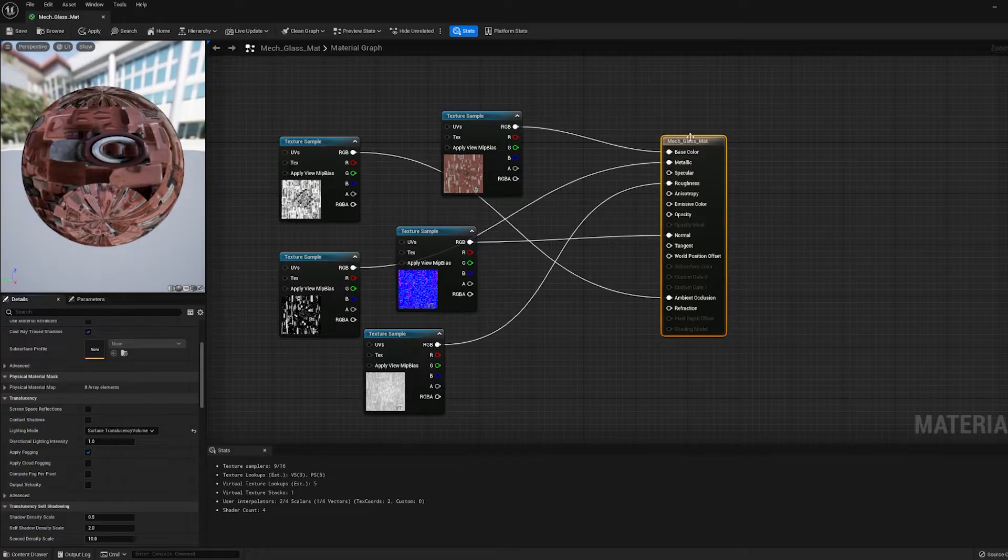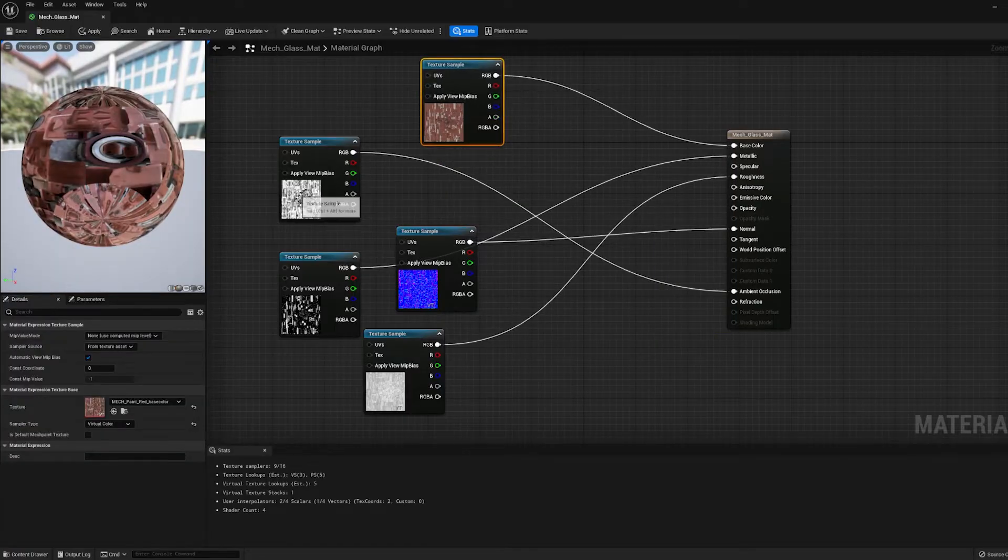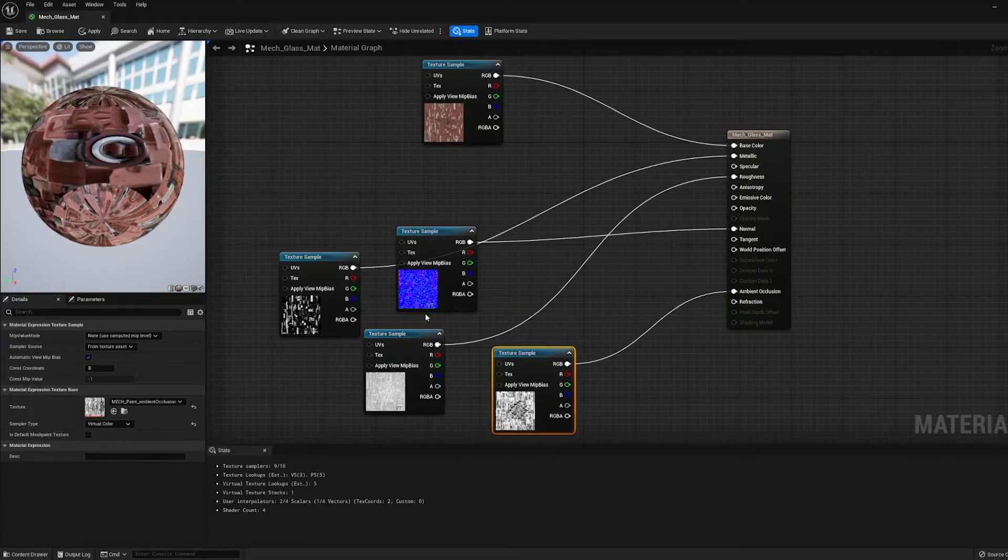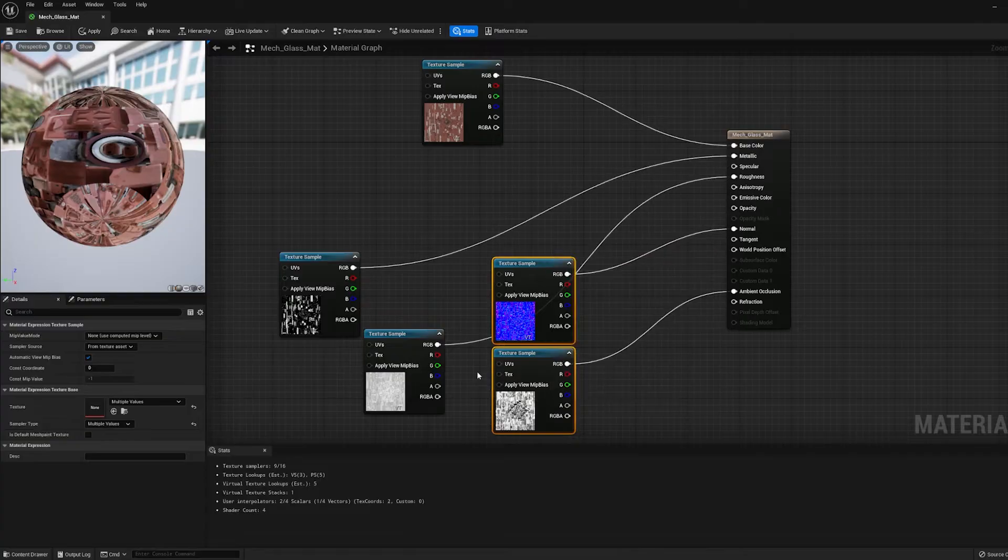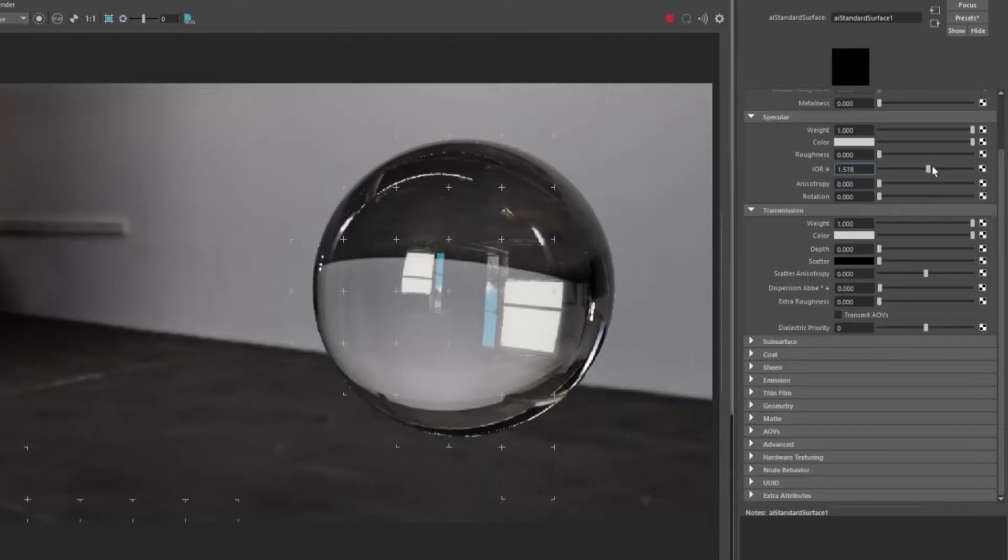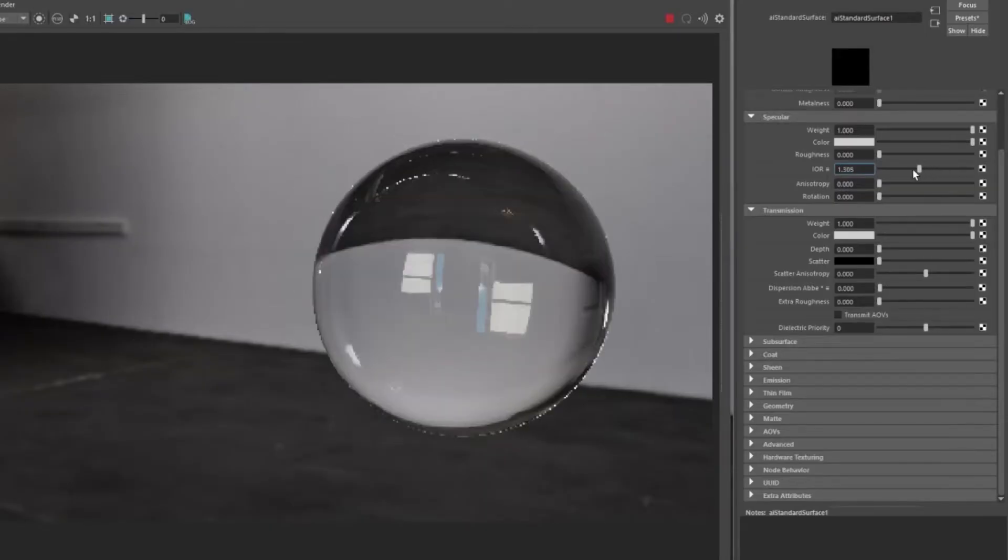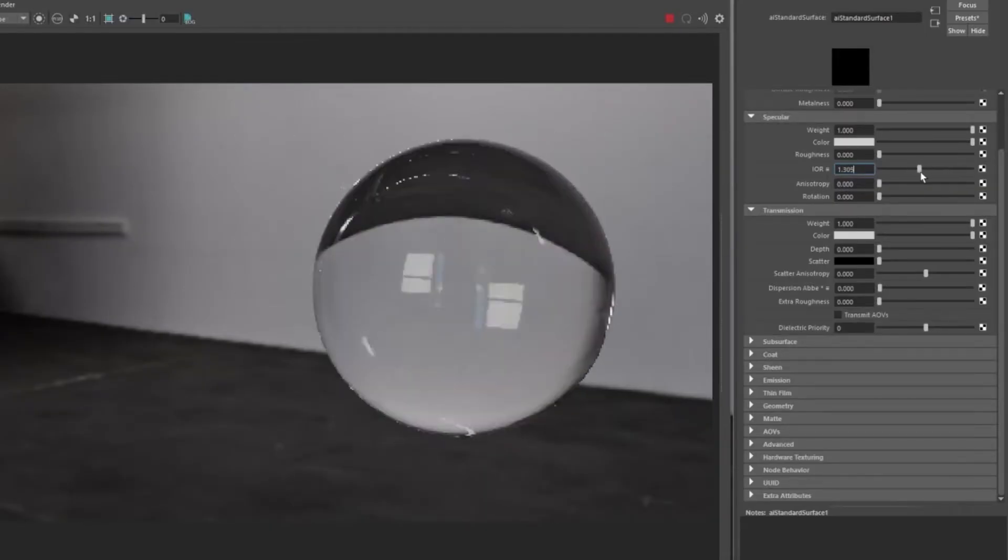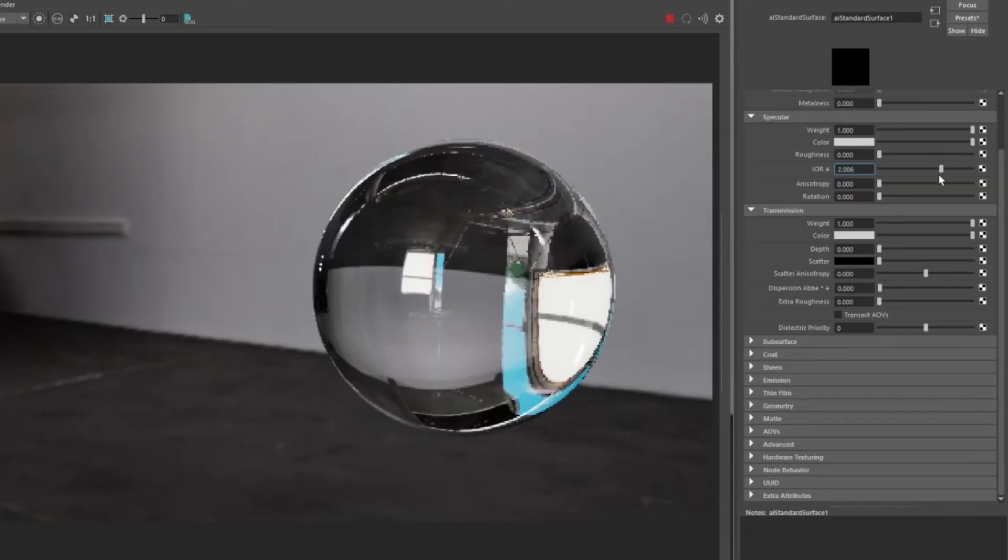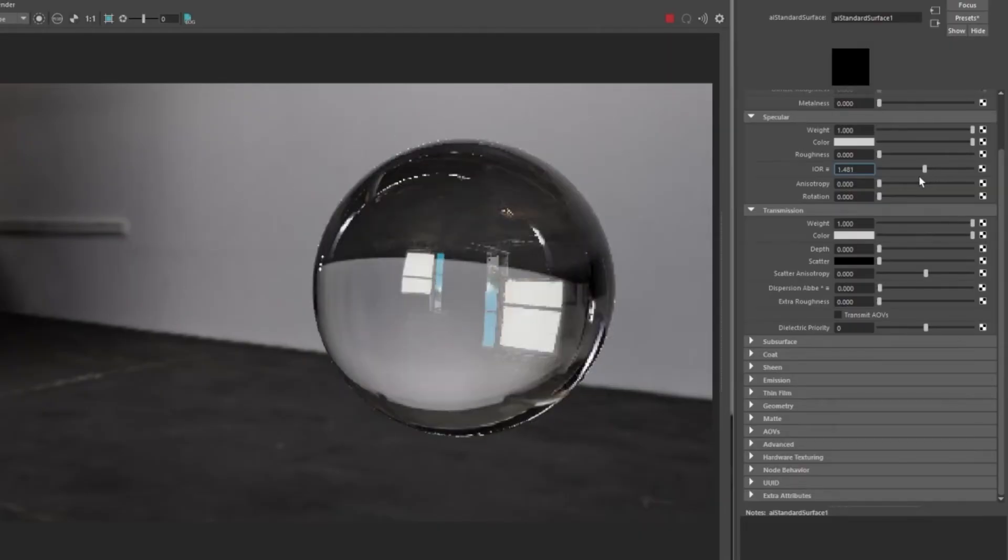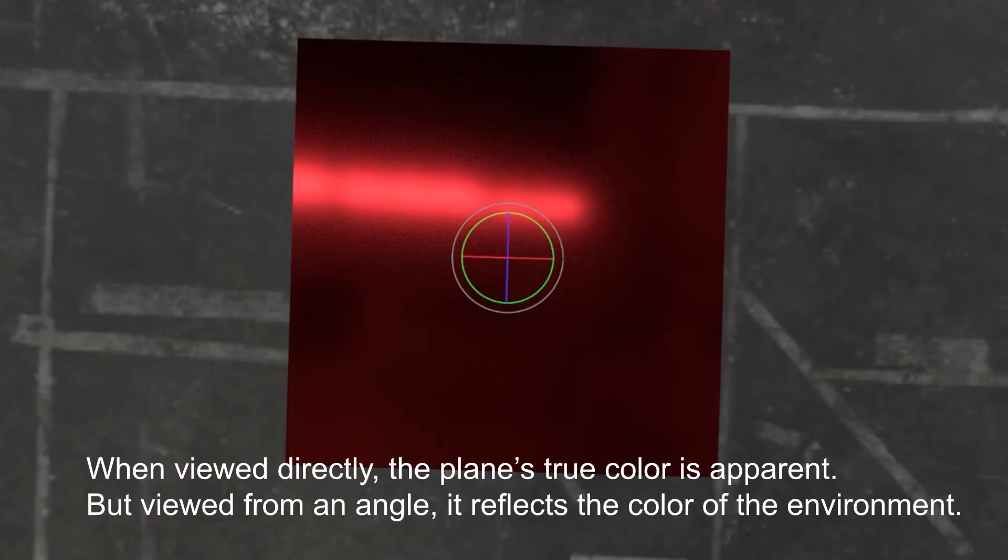Okay, we're not quite there yet. Now we need to make it transparent, but not just transparent. Glass actually has what's called a refractive index. And that means the light bends when it goes through it. And another aspect of transparent materials to consider is the Fresnel effect.